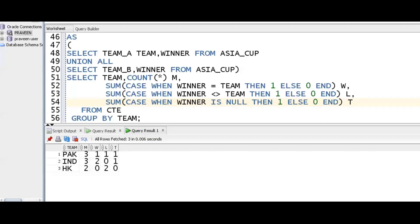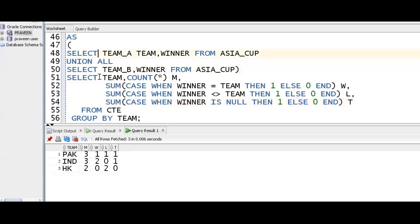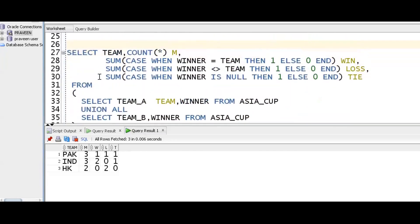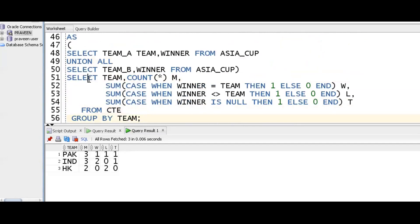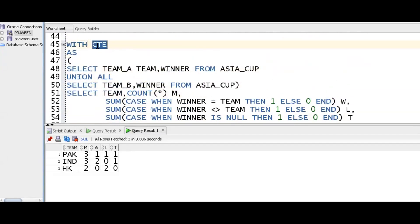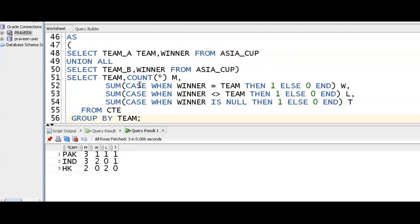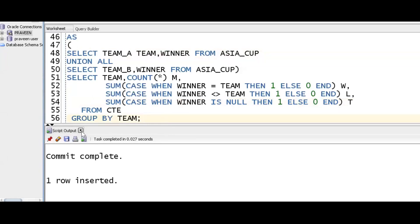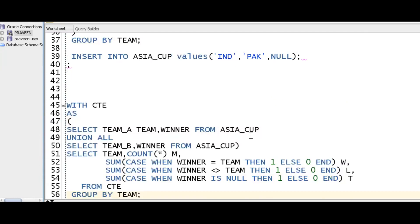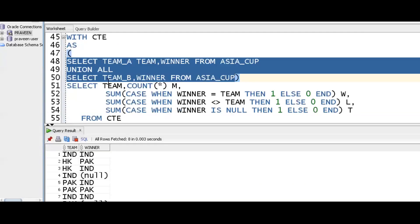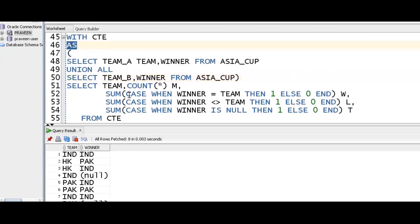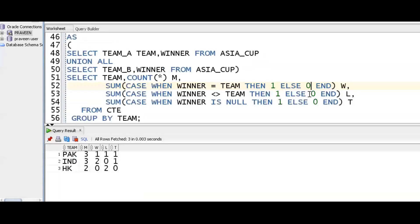In summary, you need to know set operators concept, case statement, aggregate functions, and group by. I'm showing two approaches: one using an outer query without CTE, and one using the with clause — common table expression. Team A and team B are clubbed; winner is pulled alongside; then case when winner equals team then 1 else 0. The output is the same using both approaches.